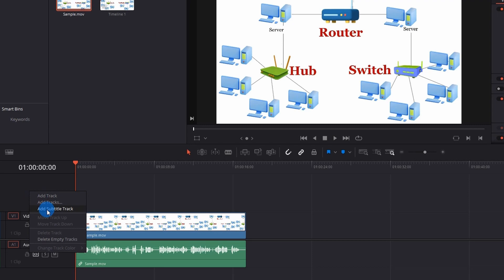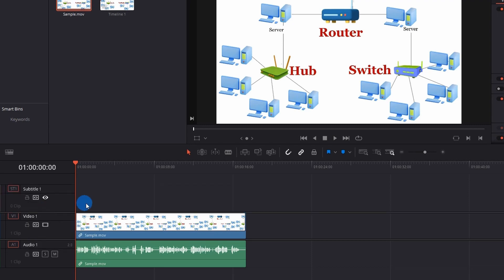This will add a subtitle track. You can add multiple tracks if you are adding subtitles in various languages, but at a time only one will be active. If required, we can rename the track to remind you what it is, so let's rename this.